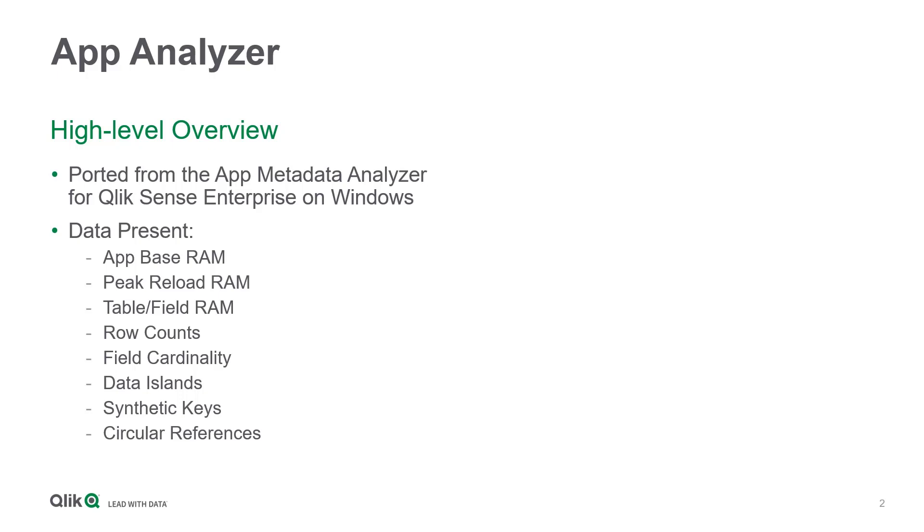It is important to recognize that these data points are gathered post application reload and are strictly data model metrics with no UI usage or metrics.